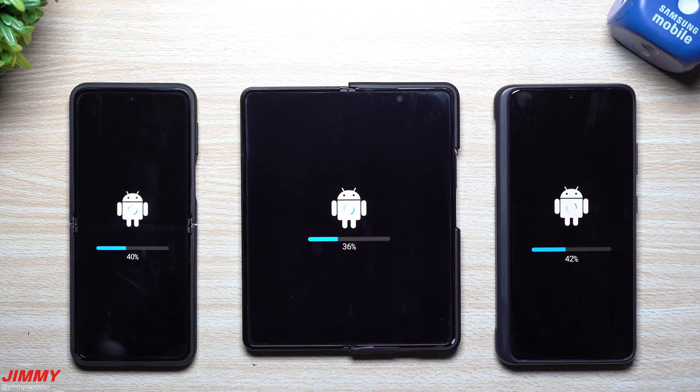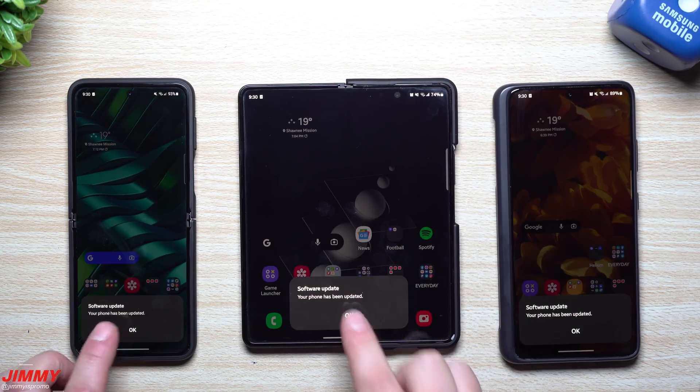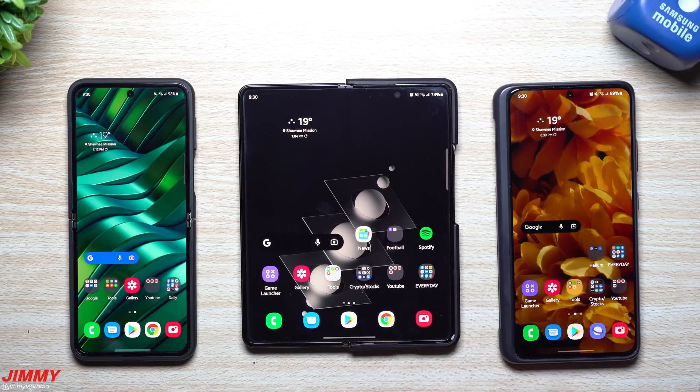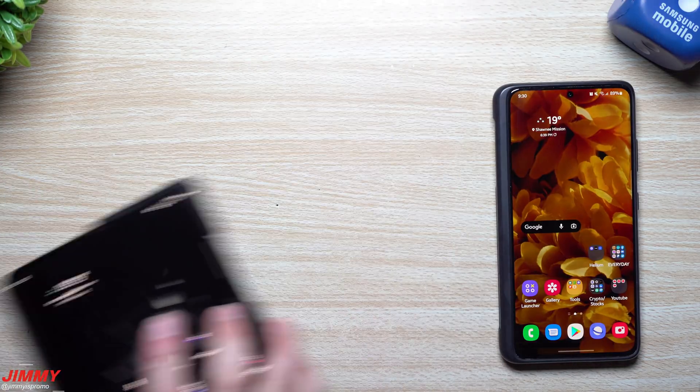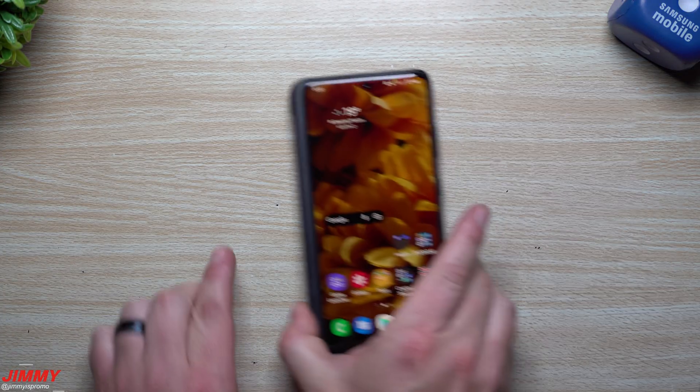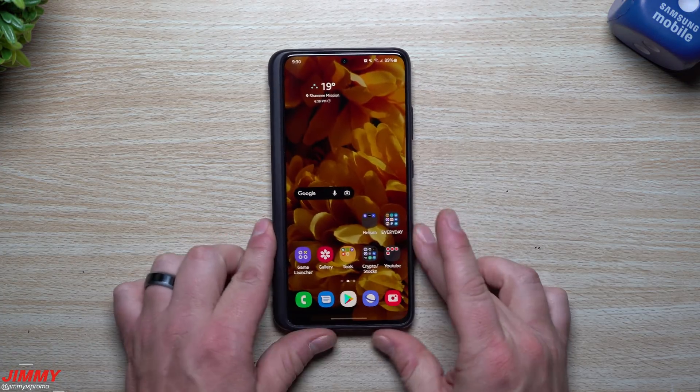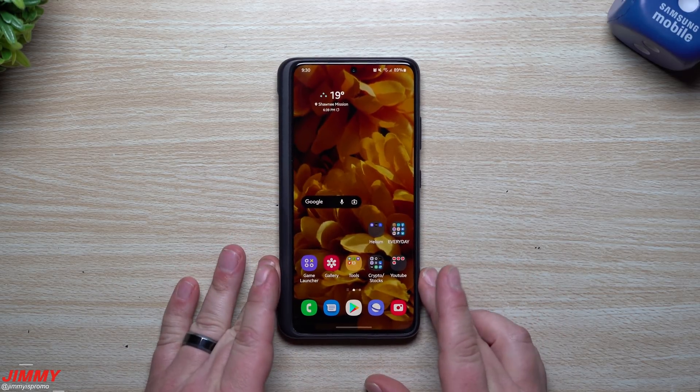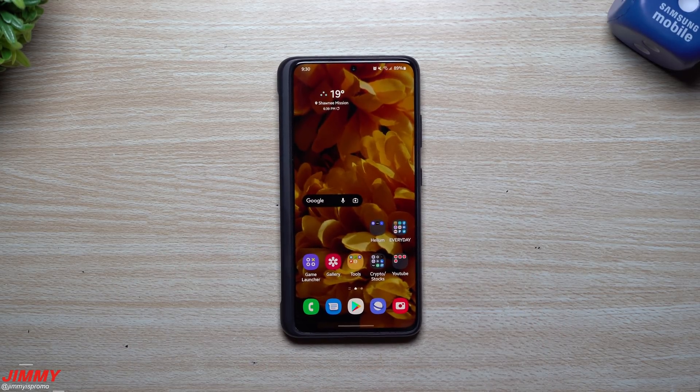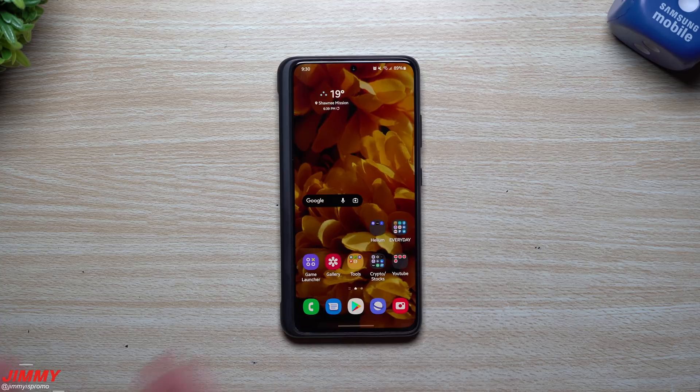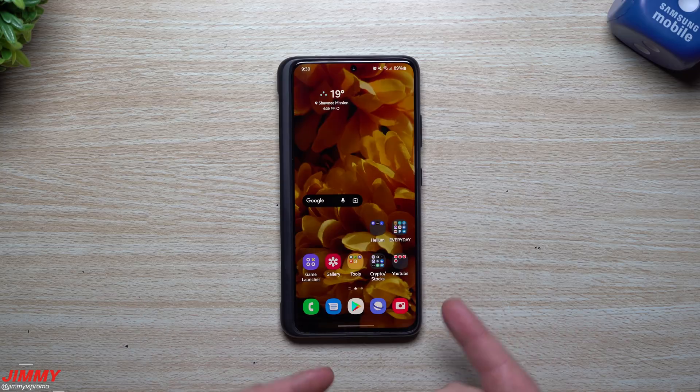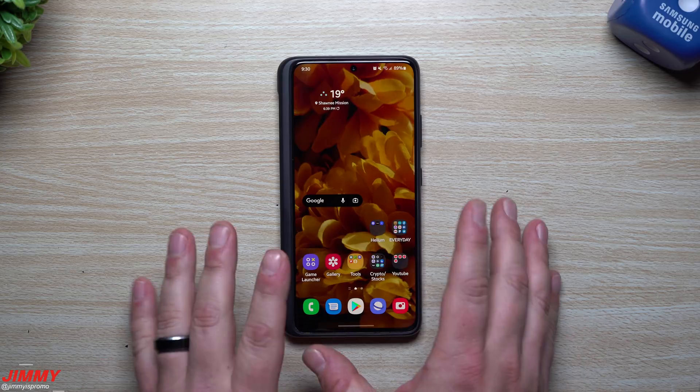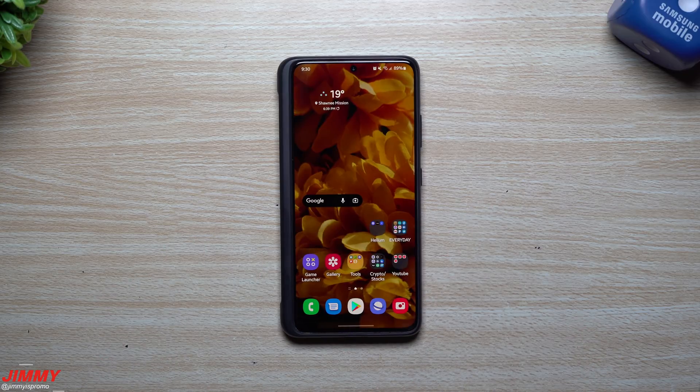So the update is done and complete on all three devices, and what we will be doing now is taking a look over at the Galaxy S21 Ultra because I do want to take a look at some specific applications, see if there's any newer versions. And more than likely, if there's a newer version here, then it also means that there's newer versions either inside the biometrics and security and some of these applications.